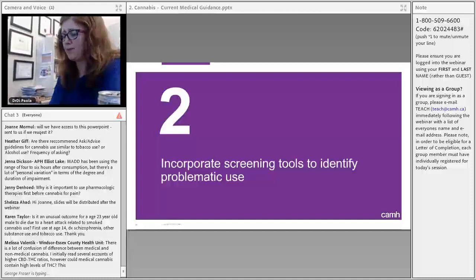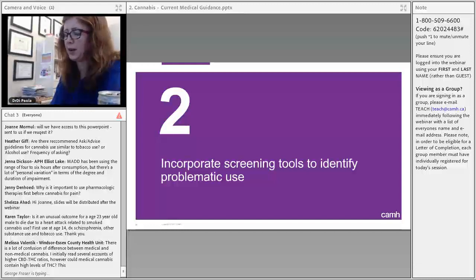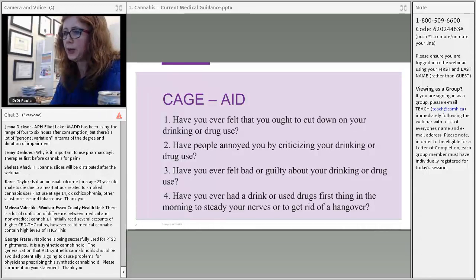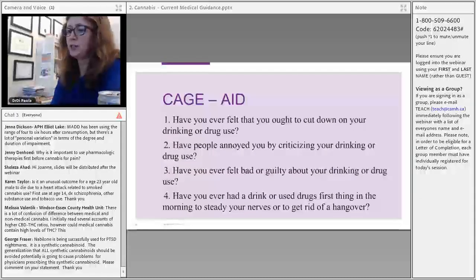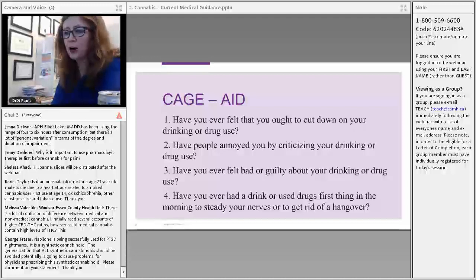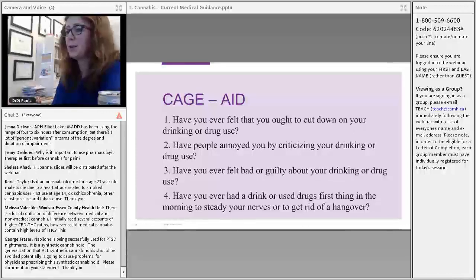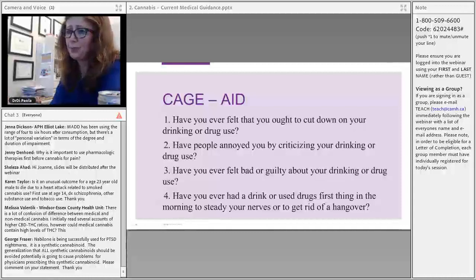In terms of screening tools, there is a general screening tool adapted from the CAGE questionnaire for alcohol. You can apply it to cannabis: have you tried to cut down, felt annoyed or criticized, felt guilty, or used first thing in the morning? A score of one or more prompts further assessment.